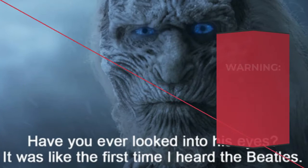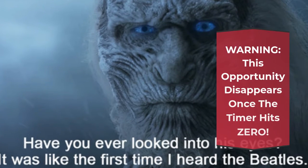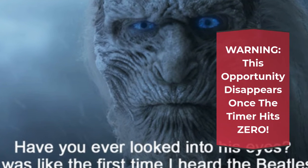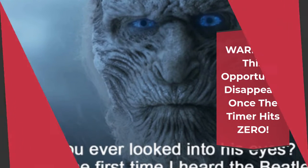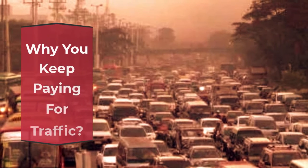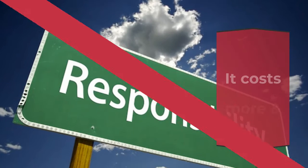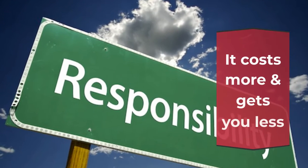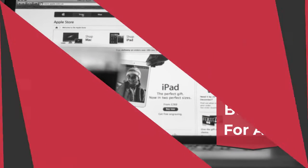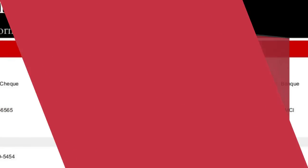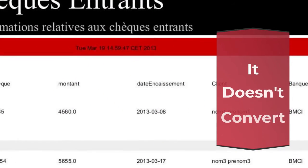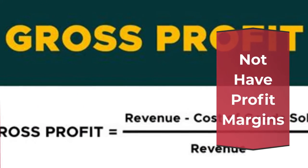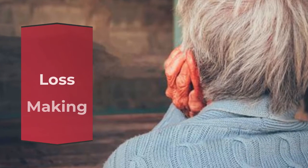Warning, this opportunity disappears once the timer hits zero. Why you keep paying for traffic? Today more than ever, paying for traffic doesn't make sense. It costs more and gets you less. You need high budget for ads. It doesn't convert, not have profit margins, loss making.